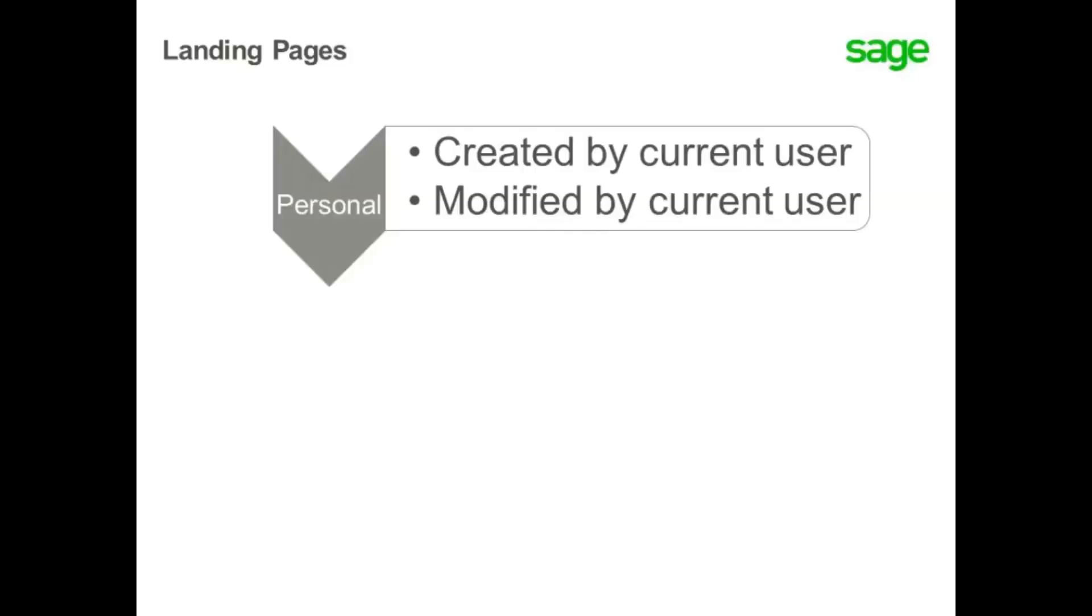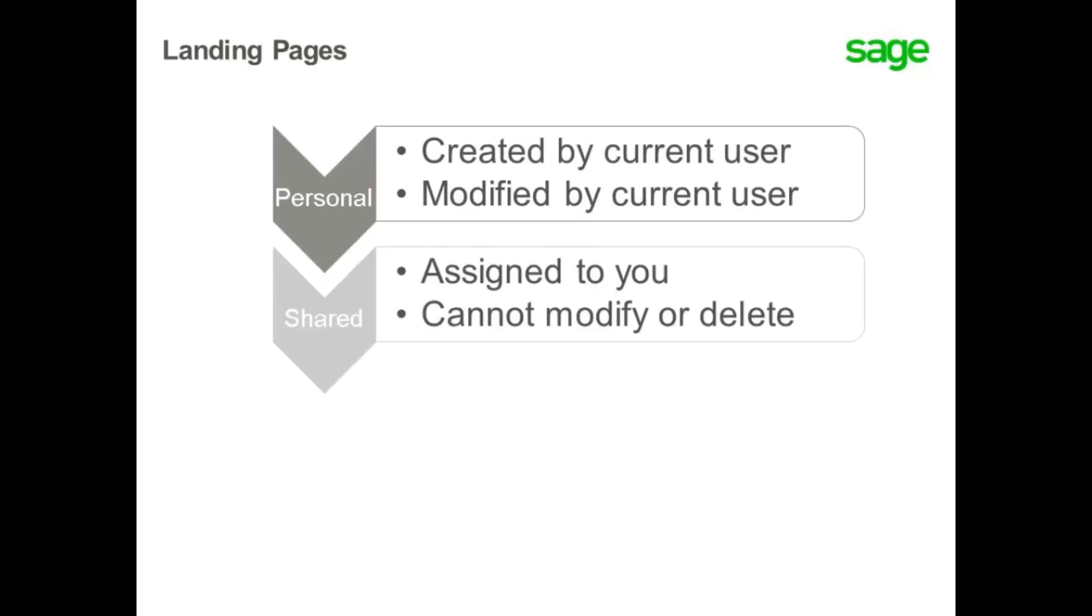Personal landing pages can be created by a user and can contain various role information. Landing pages can be shared with other users, and if shared, they cannot be modified or deleted.